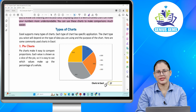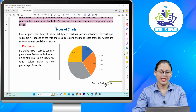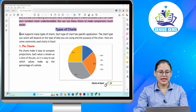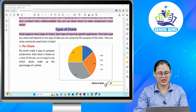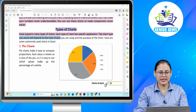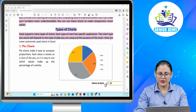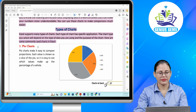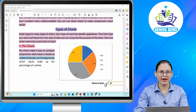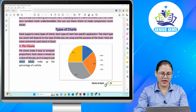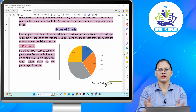Excel supports many types of charts. Each type of chart has a specific application. The chart type you select will depend on the type of data you are using and the purpose of the chart. Here are some commonly used charts in Excel. Number one: Pie charts. Pie charts make it easy to compare proportions. Each value is shown as a slice of the pie, so it is easy to see which values make up the percentage of a whole.